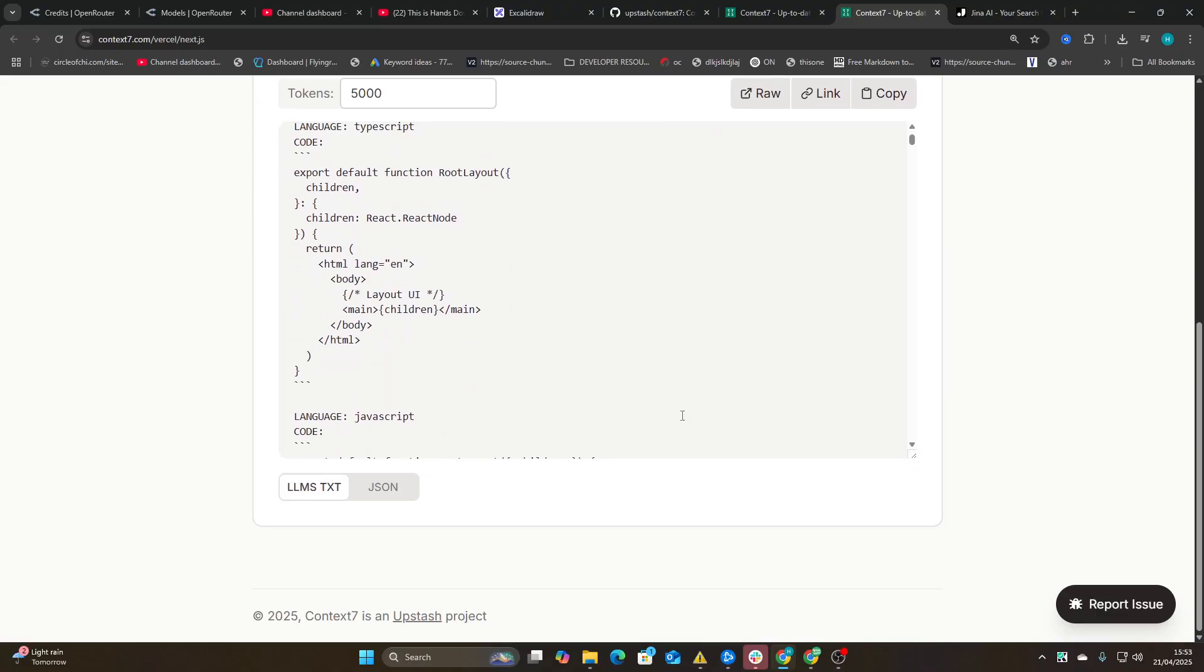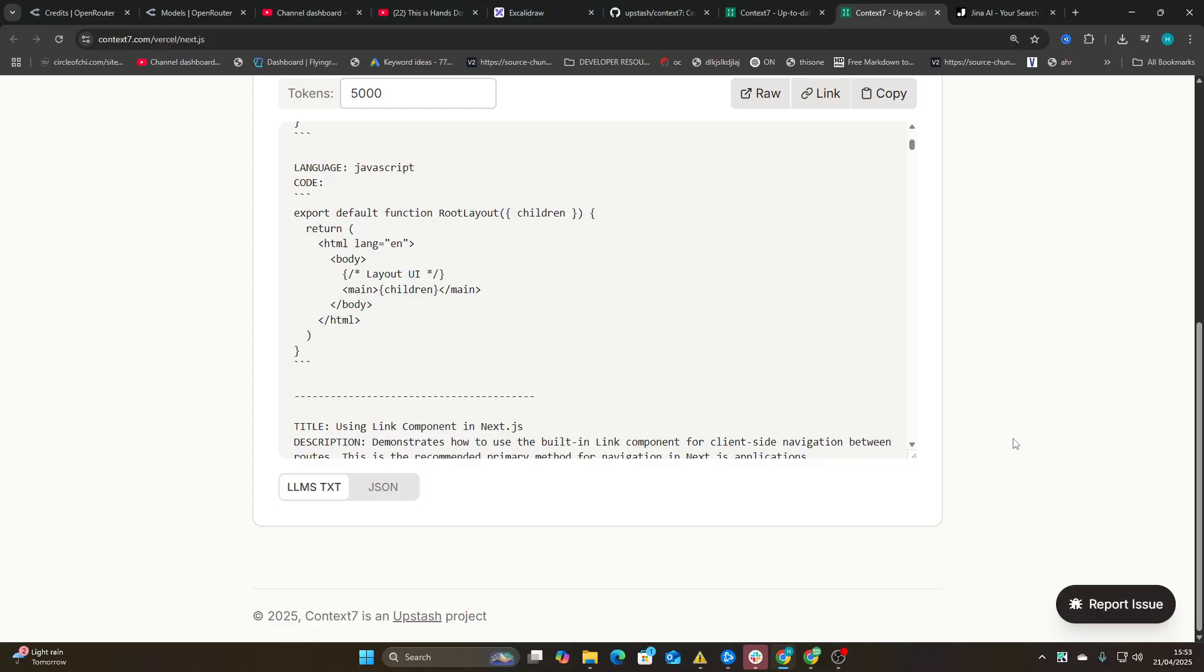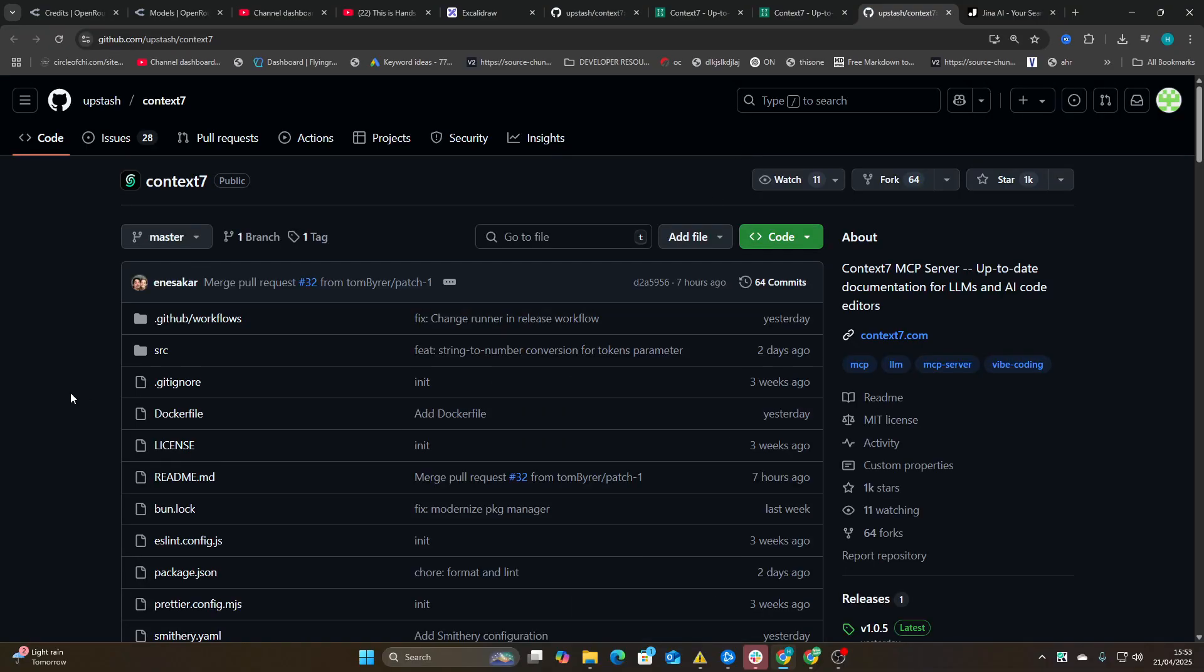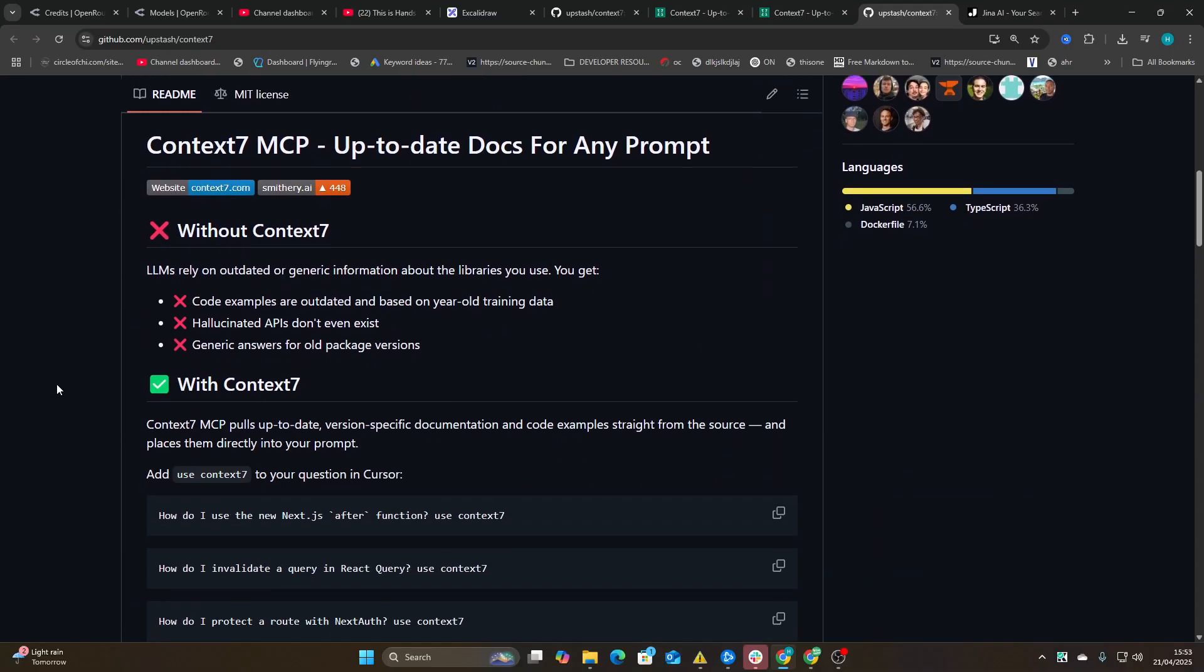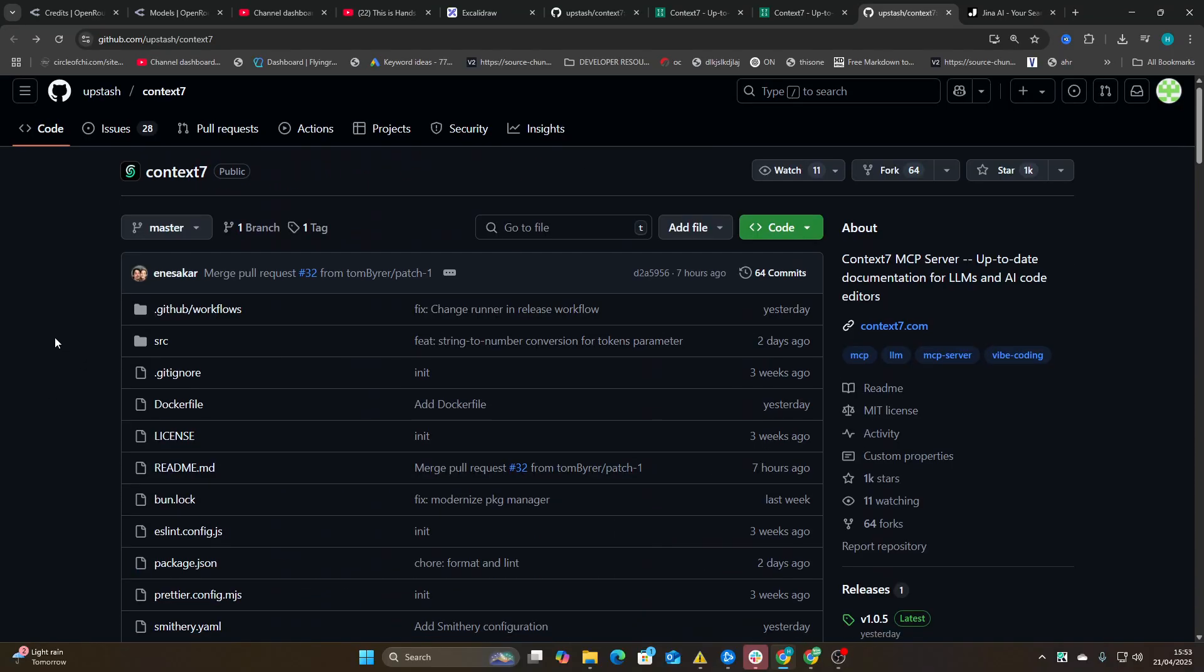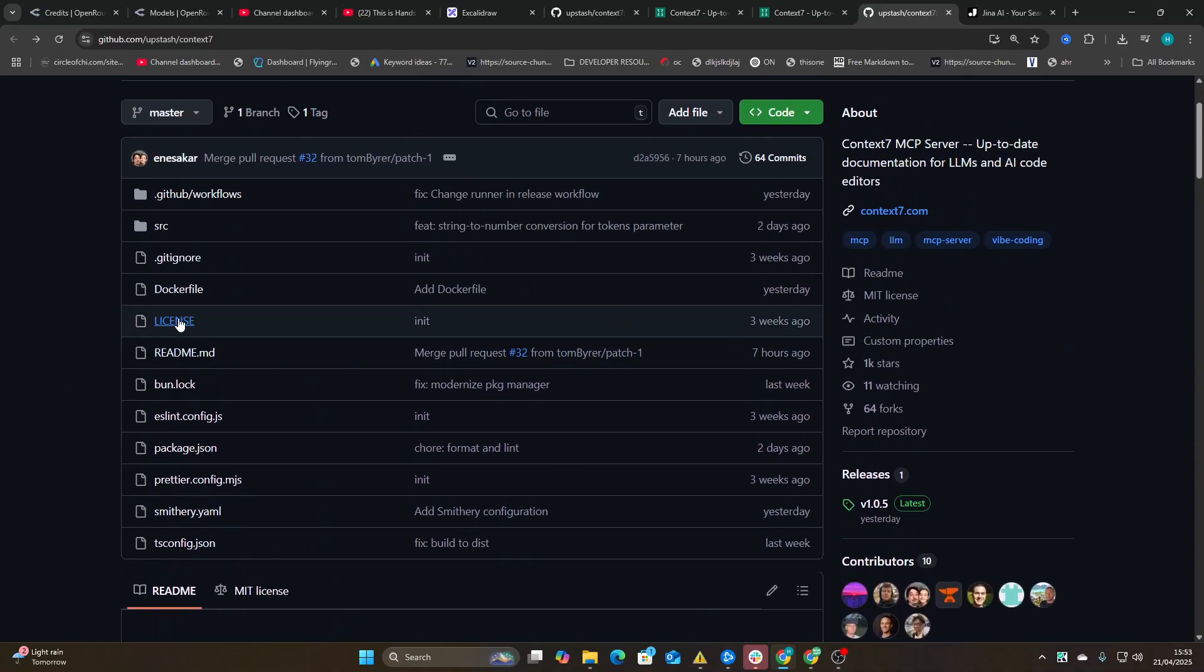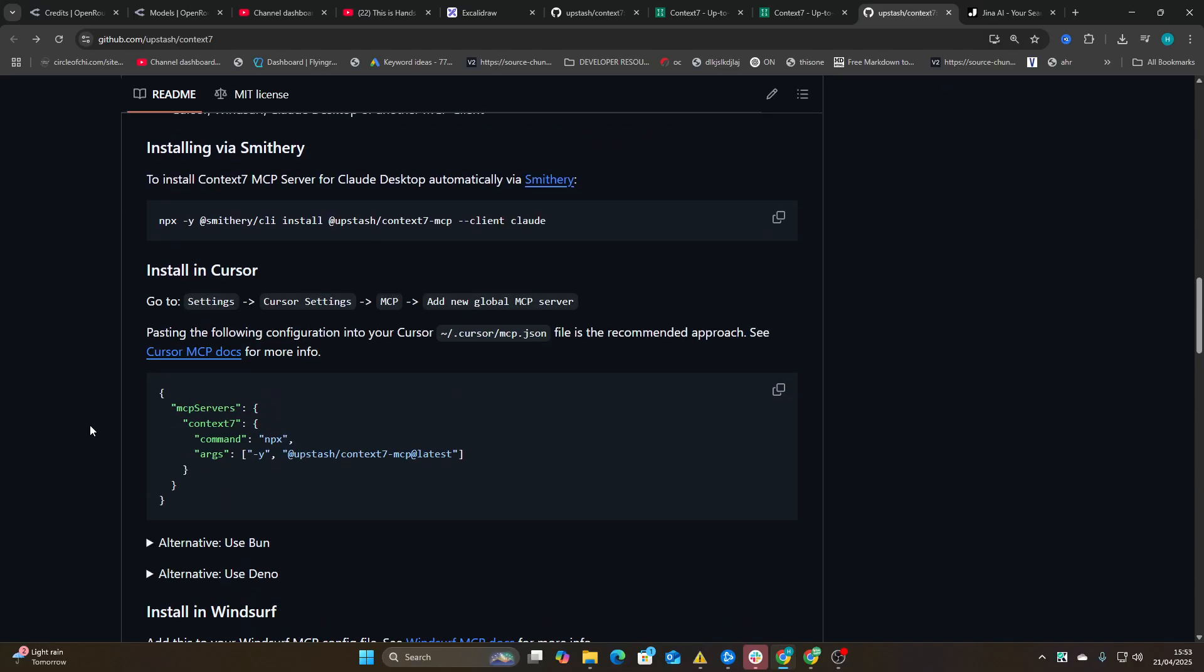Now this is cool, but imagine if they had an MCP server. Oh wait, they do have an MCP server. So this was actually made by Uptash, which I did not realize before. It's a JavaScript MCP server.